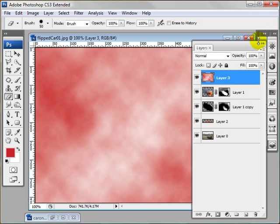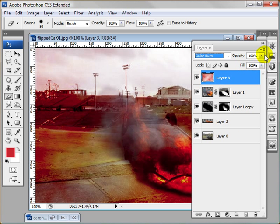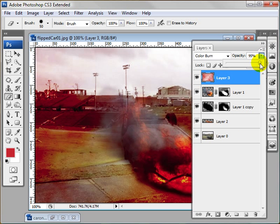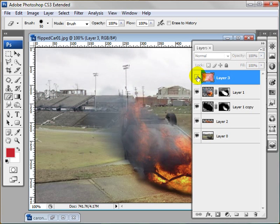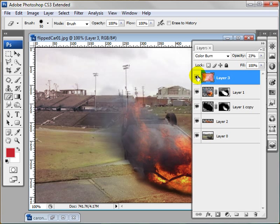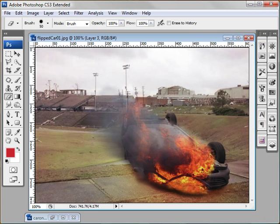So now I'm going to change this to color burn and lower the opacity quite a bit to about 23 or so. So you can see what it did. Darkened it up and gave it more of a gruesome look. So I'm going to leave that on. And that's just about it.